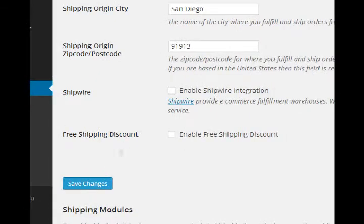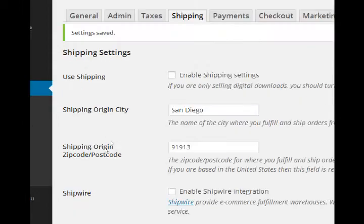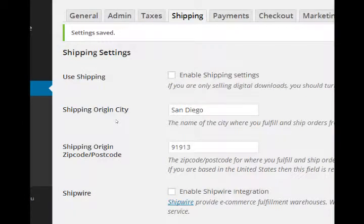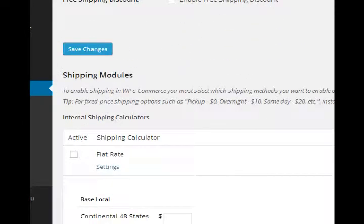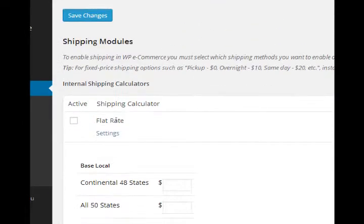If you want to offer free shipping discounts you can set that up.